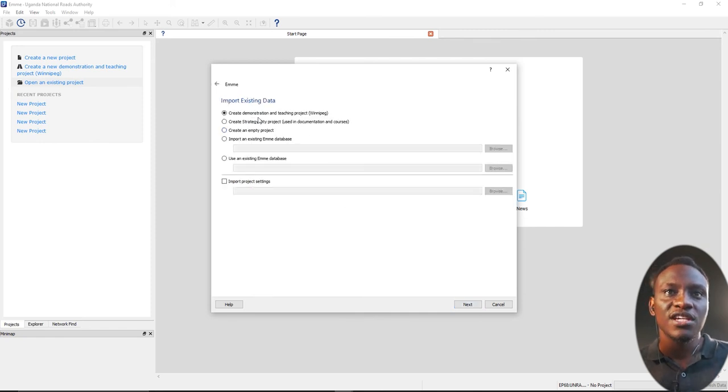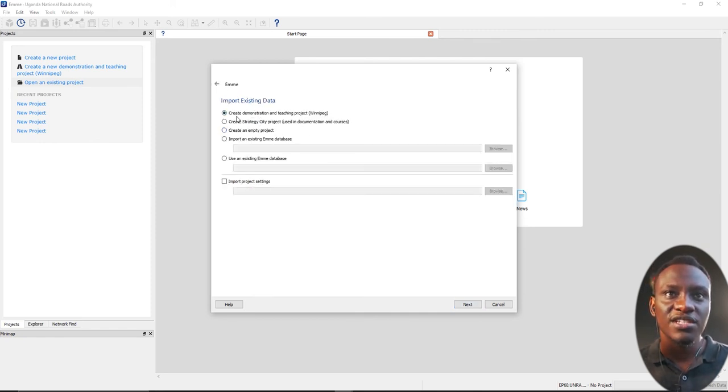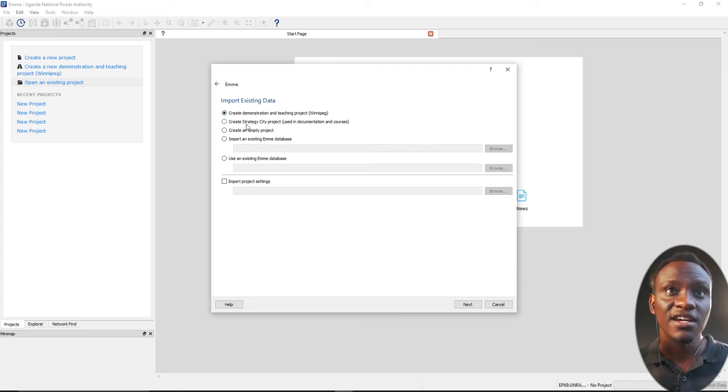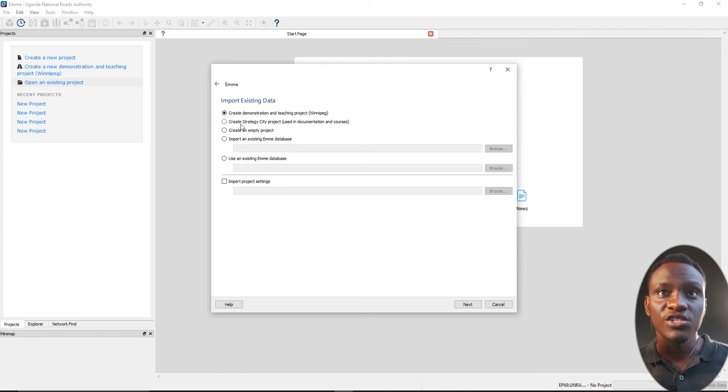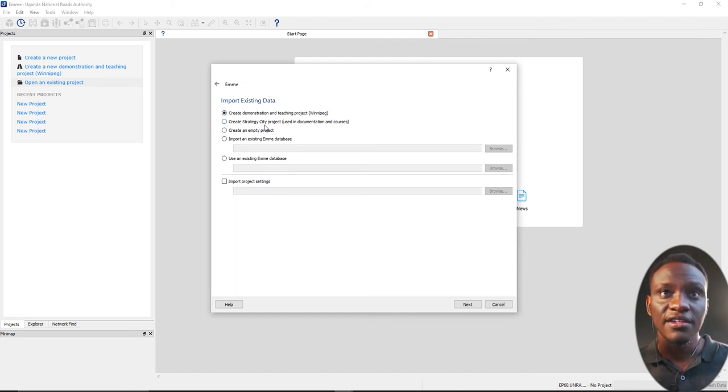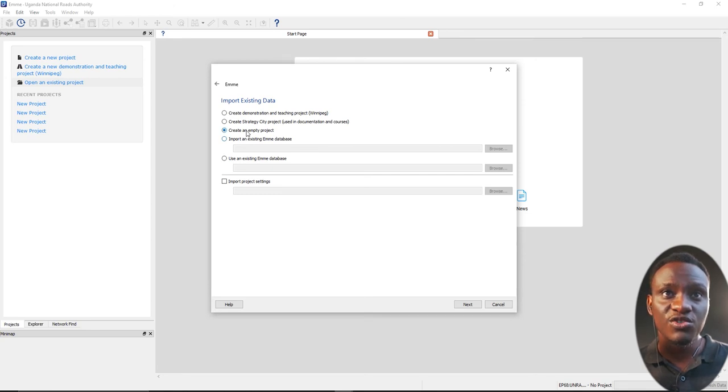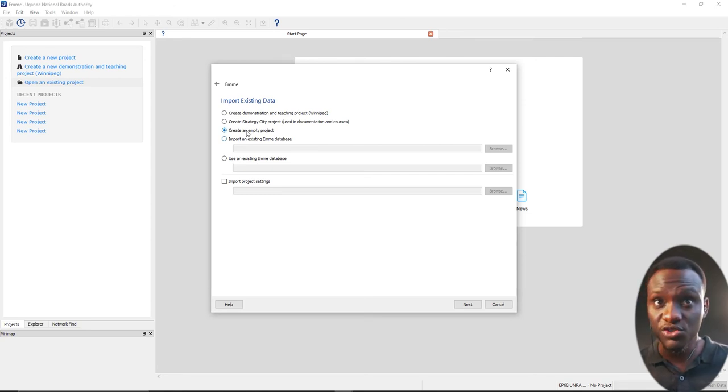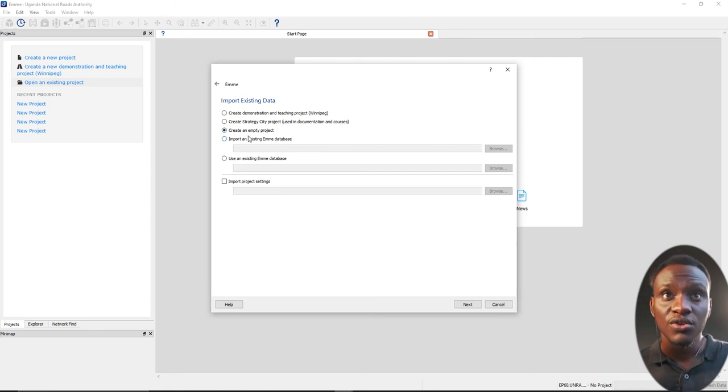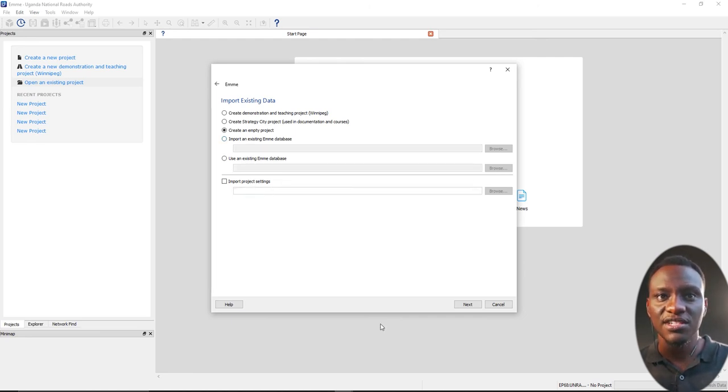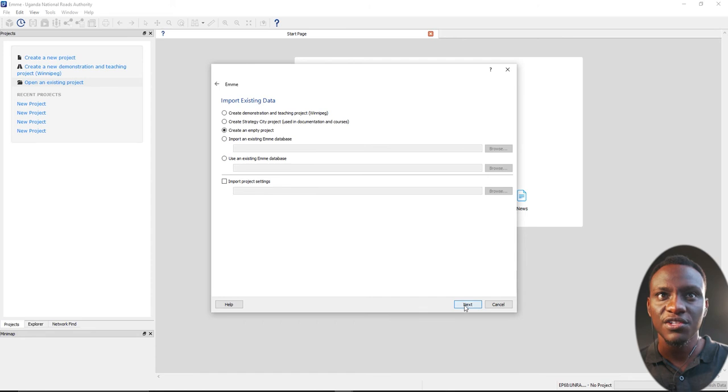Now it's going to ask create demonstration and create import existing data. This is the next tab we're talking about. Do you want to create existing data? Do you want to bring in a strategic model and a city project? Do you want to create an empty project? I want to start from scratch. You can import in an existing database, import in project settings. We're going to begin from scratch for this.